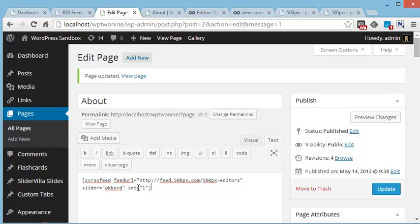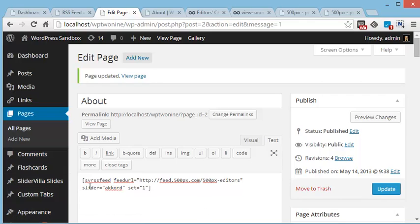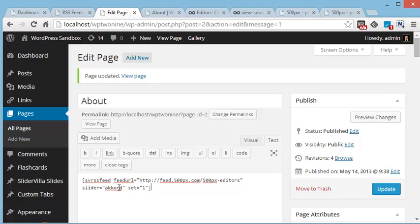For example, here in this shortcode, I am using the shortcode as svrssfeed, feed URL equals the RSS feed address from 500px.com, and then mention the slider's name. I can change the slider name here to show the same content in different sliders. I have mentioned set equals 1, which is the settings ID. You can create multiple settings from the slider settings panel.